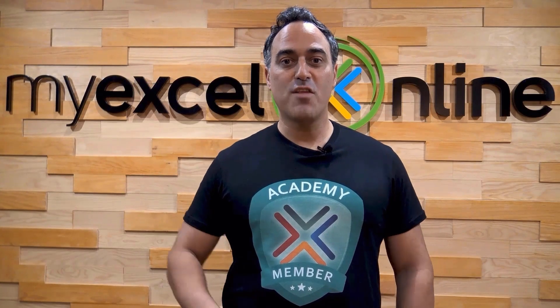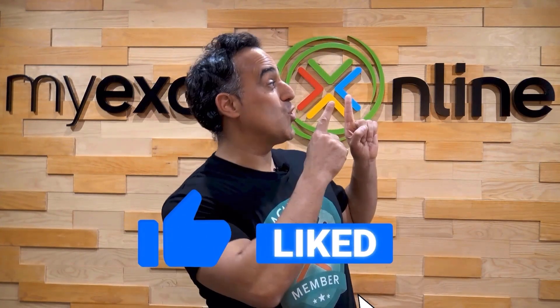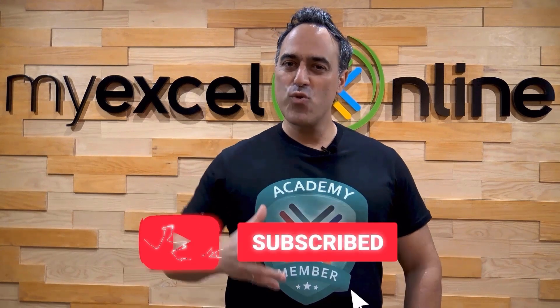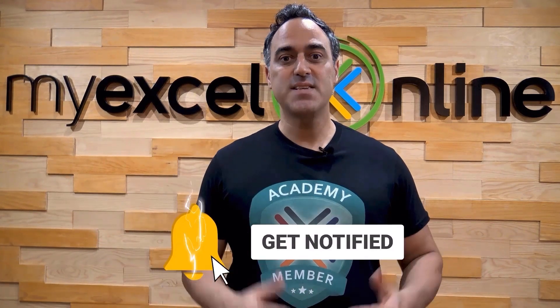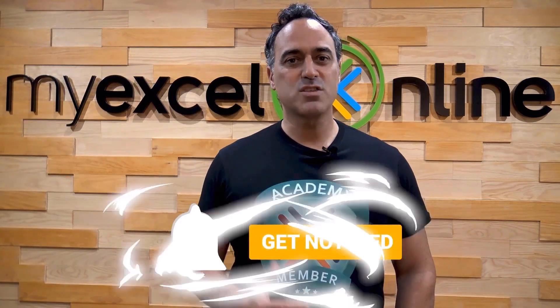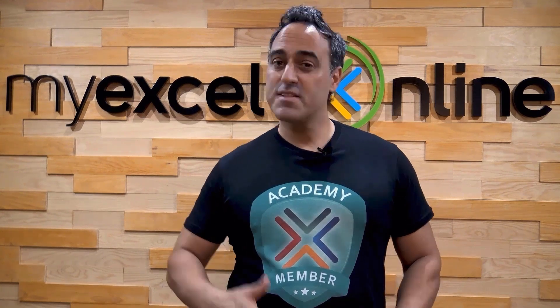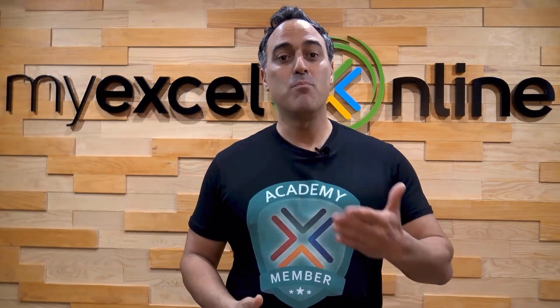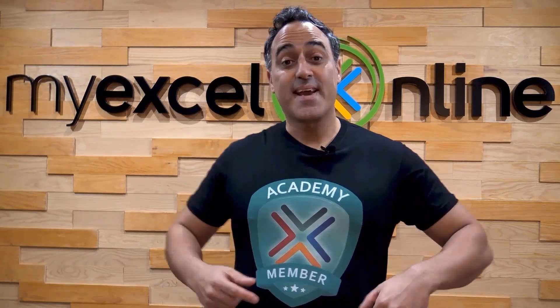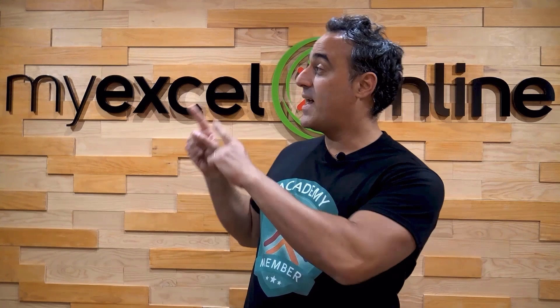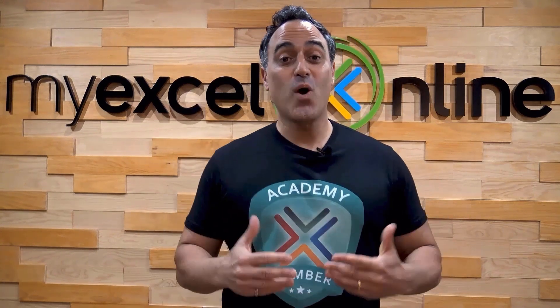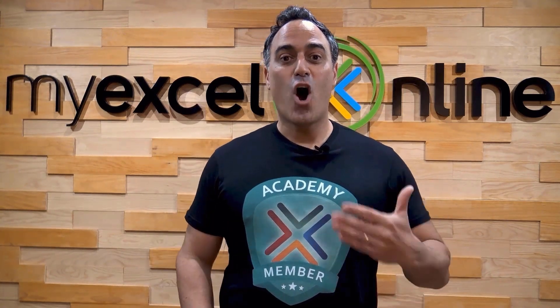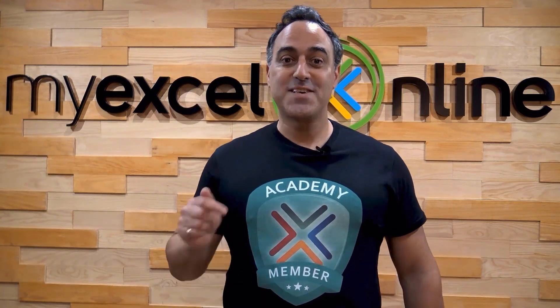If you like this video, subscribe to our YouTube channel, and if you're really serious about advancing your Microsoft Excel skills so you can stand out from the crowd and get the jobs, promotions, and pay raises that you deserve, then click up here and join our Academy online course today.